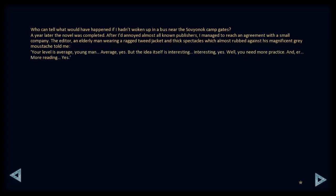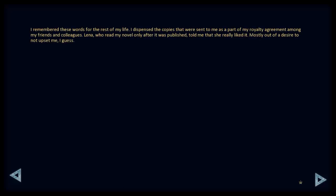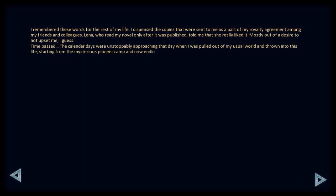Your level is average, young man. Average, yes, but the idea itself is interesting. Oh, interesting, yes. Well, you need more practice and more reading, yes. I remembered these words for the rest of my life. I dispensed the copies that were sent to me as part of my royalty agreement among my friends and colleagues. Lena, who read my novel only after it was published, told me that she really liked it. Mostly out of the desire not to upset me, I guess. Time passed.